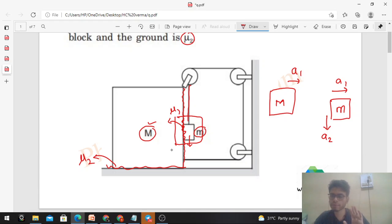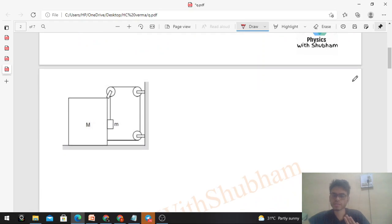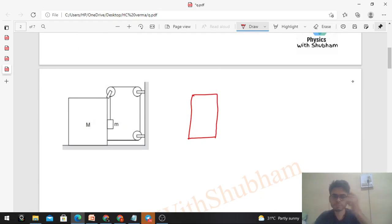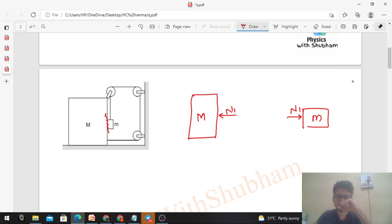So we can't solve this without a free body diagram. Let's draw the free body diagram. For capital M, first notice there is contact between the two blocks, so there will be a normal force N1 between them.